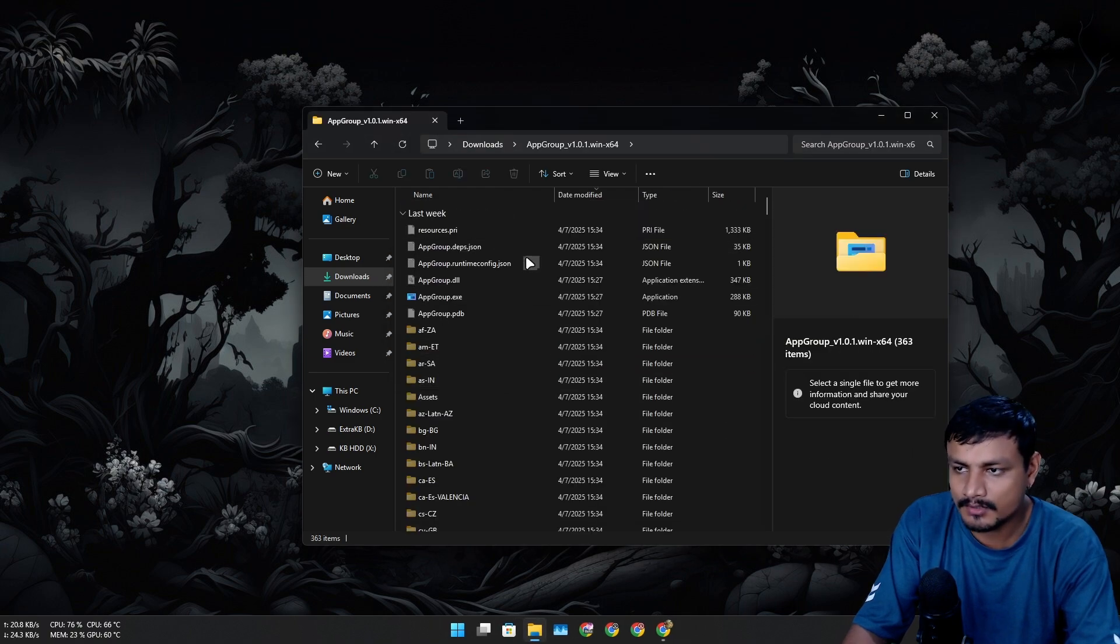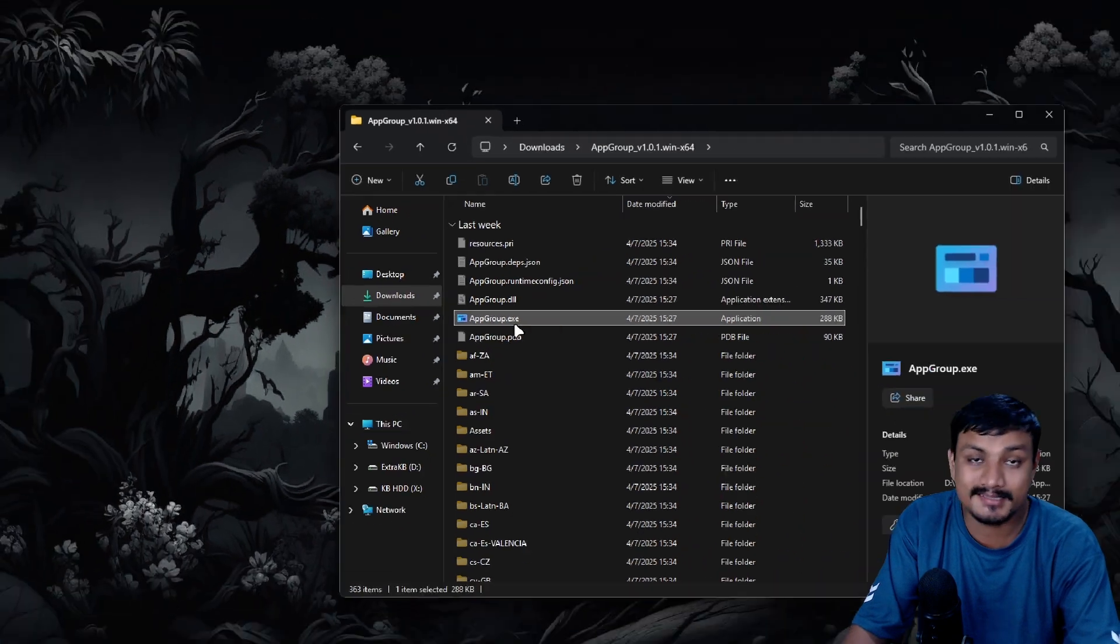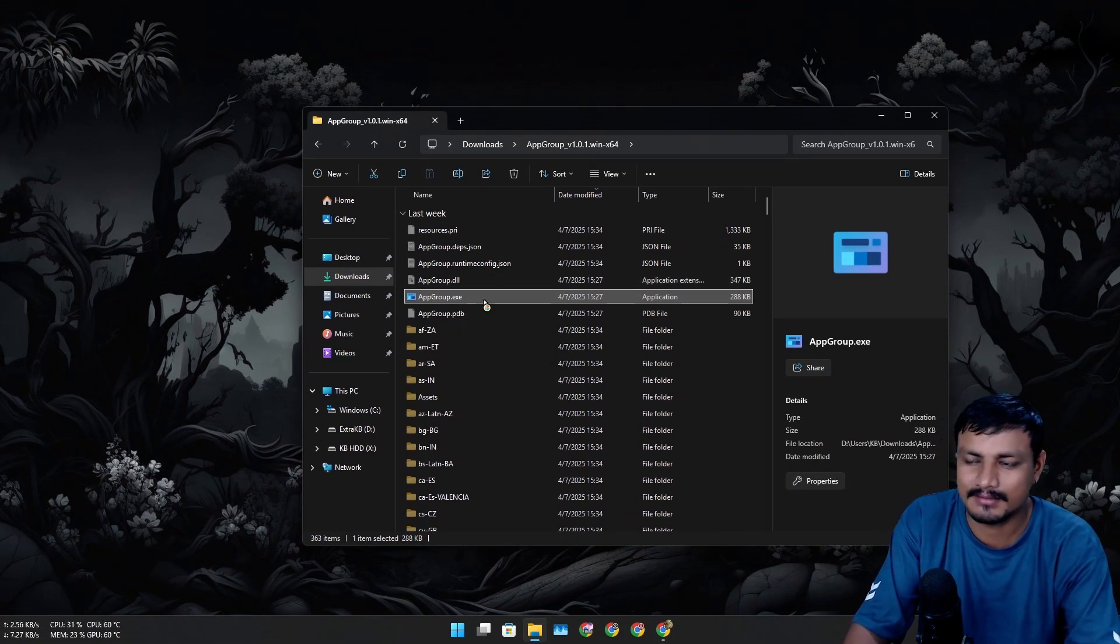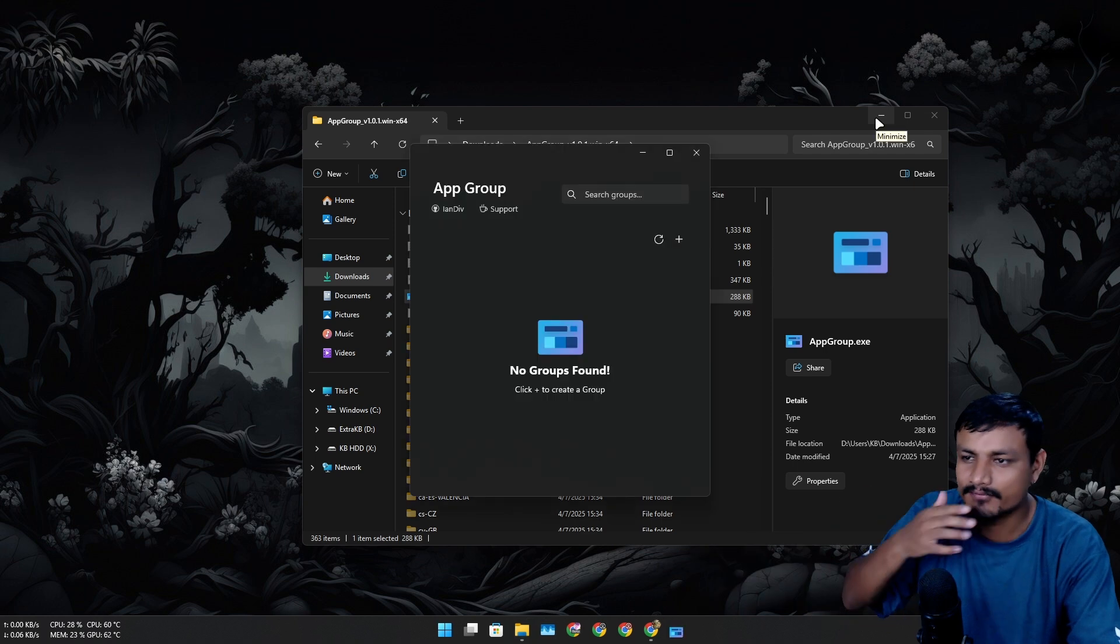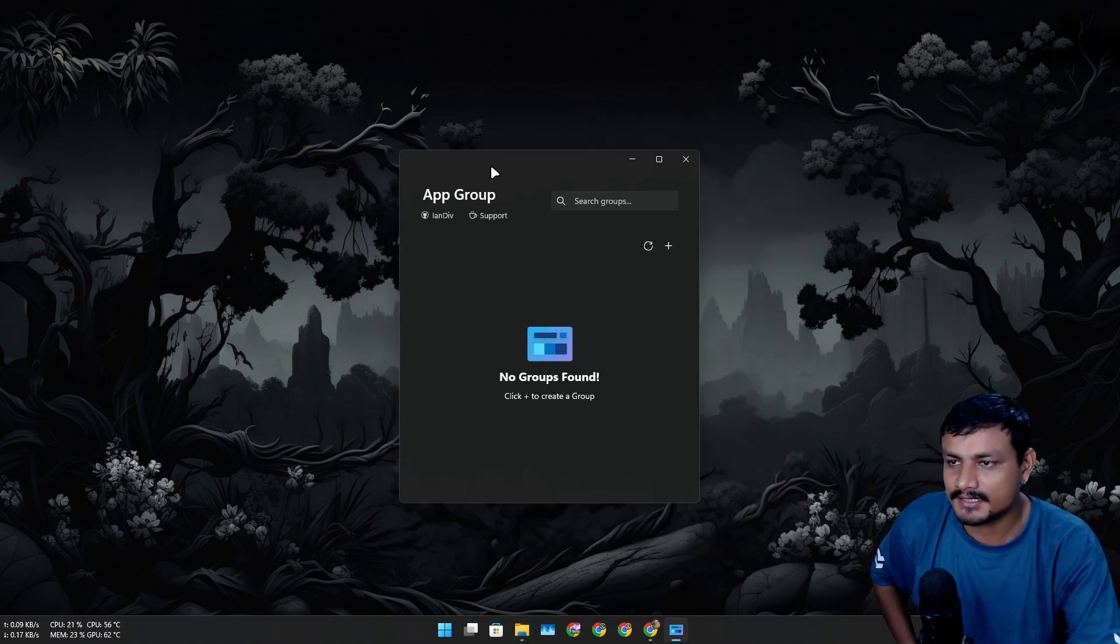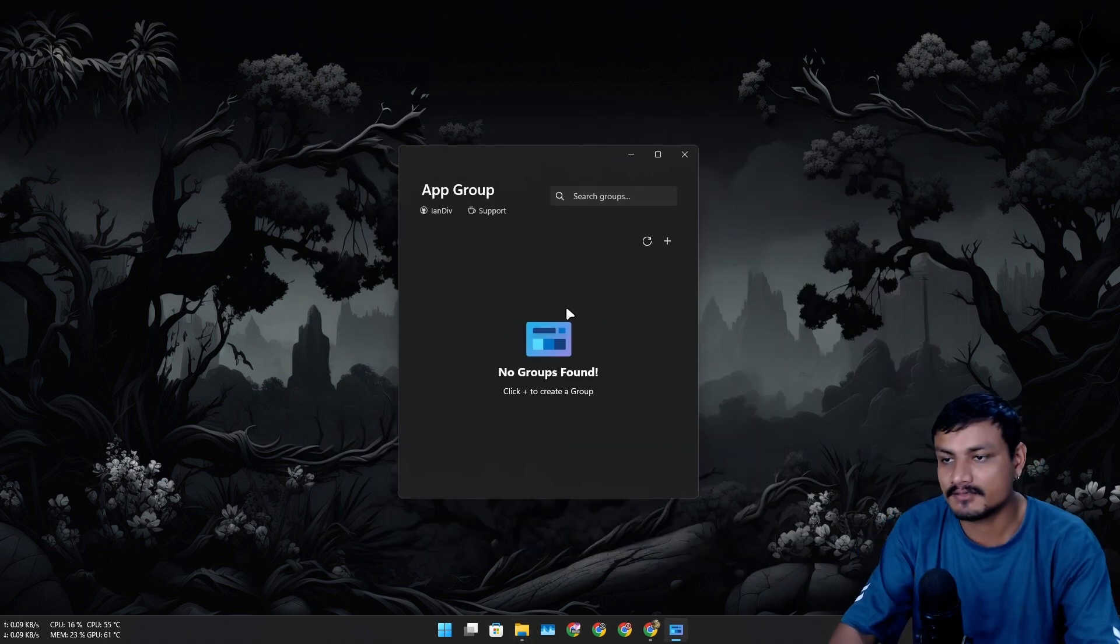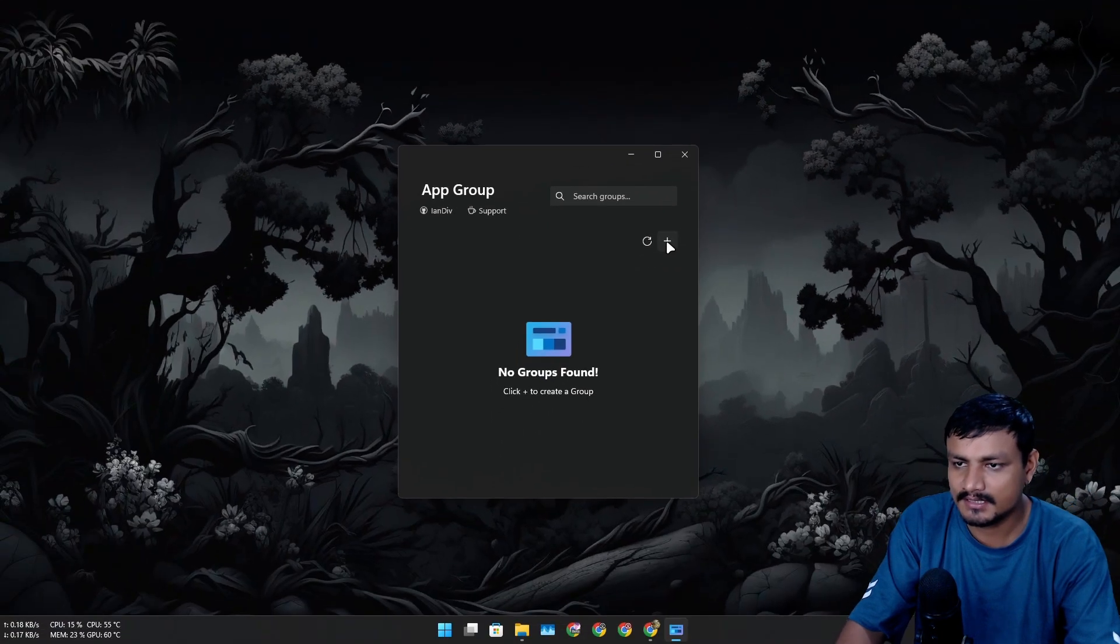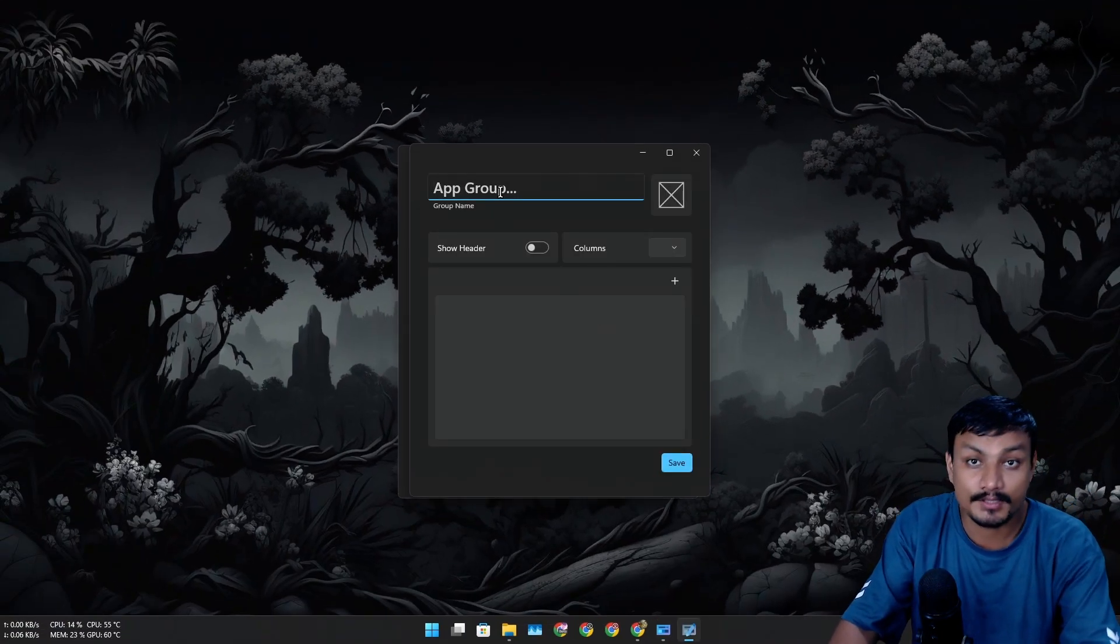Once you unzip it, go to the unzipped folder and just run it. This is a portable program for now so you don't have to install it. You can put this thing wherever you want. Once you launch this, this is the interface of this application.